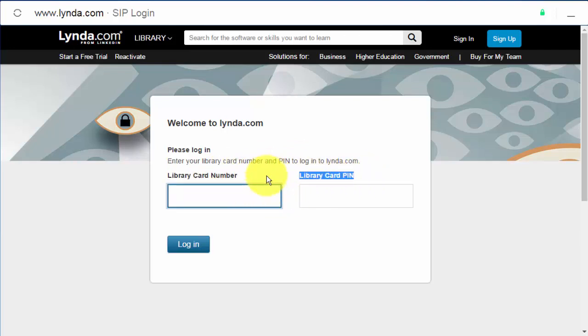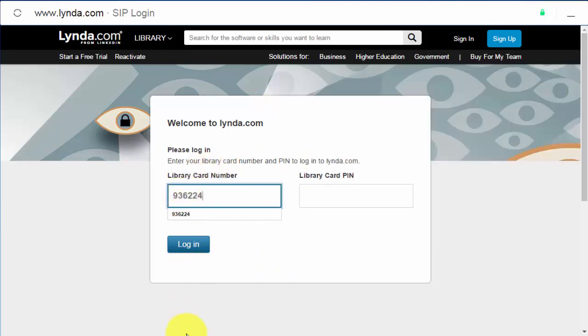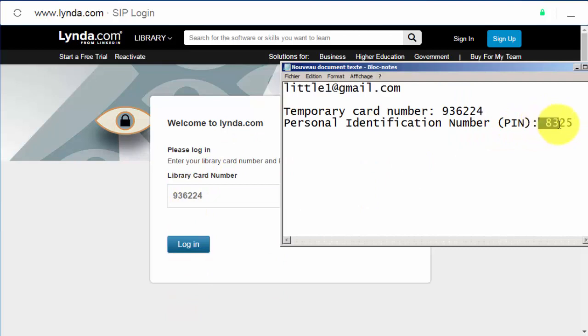So those are my temporary card number and copy paste it here.